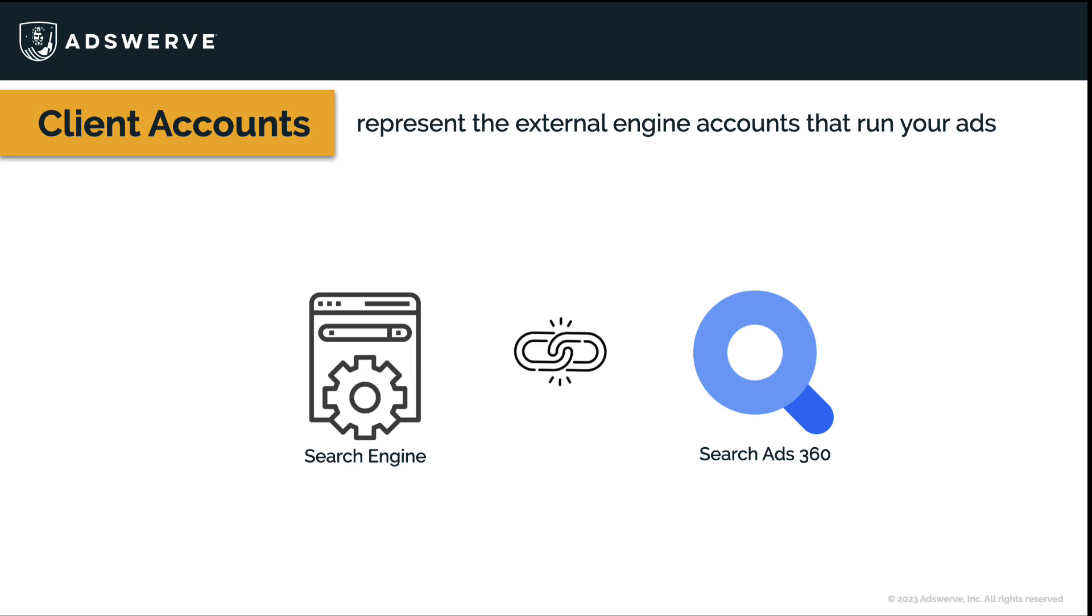You can build campaigns, keywords, ad groups, and ads within SA 360, but you're welcome to create these in the external engine accounts if that's more comfortable for you.